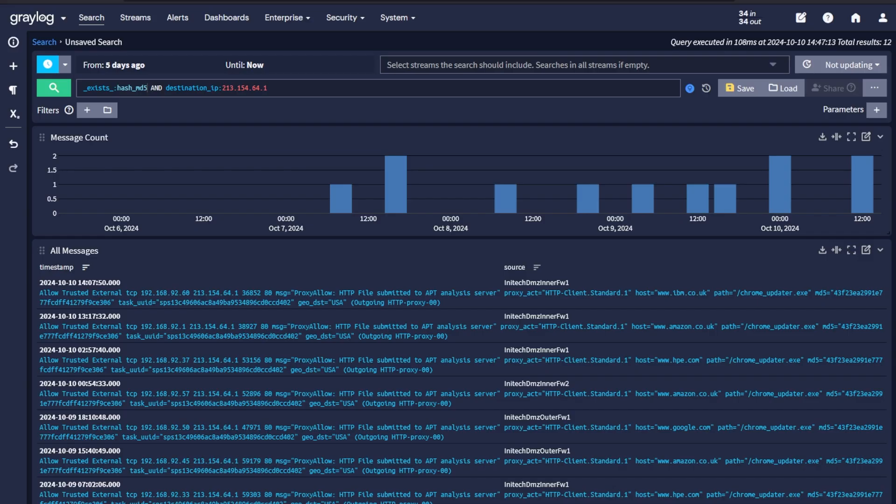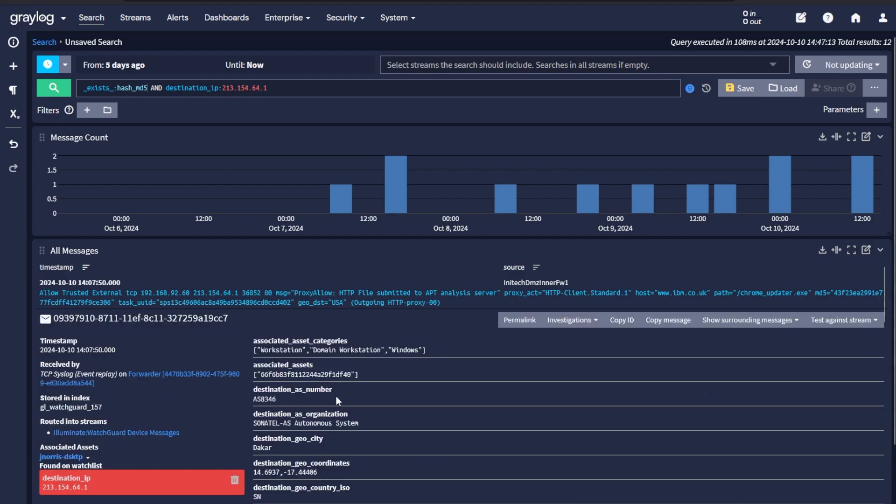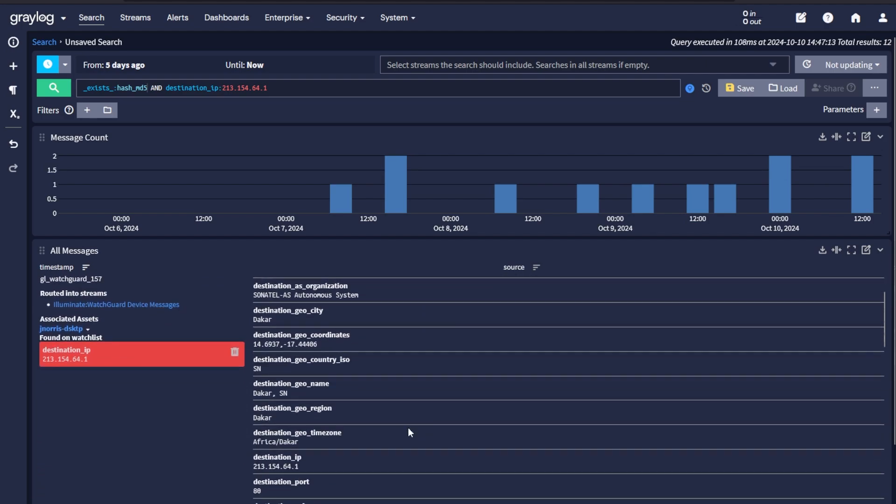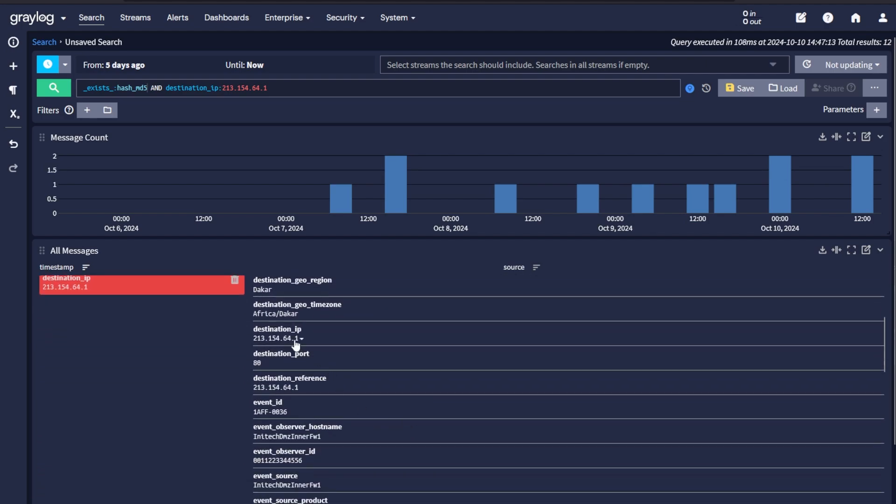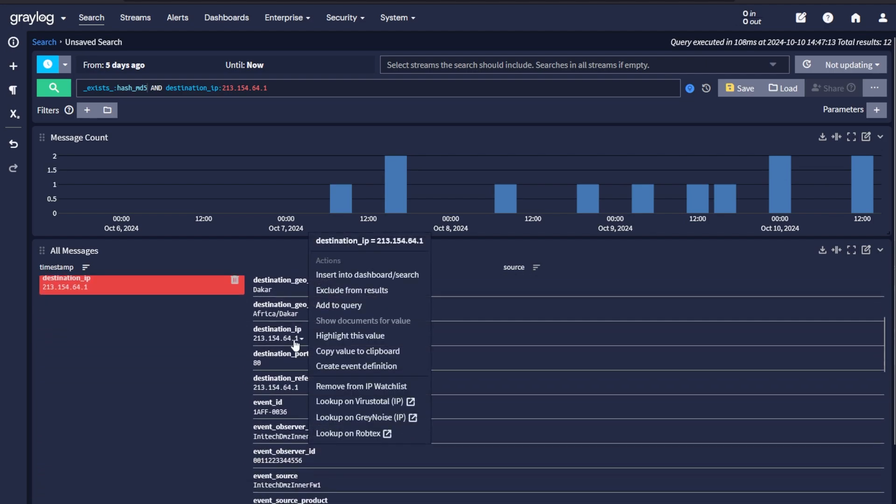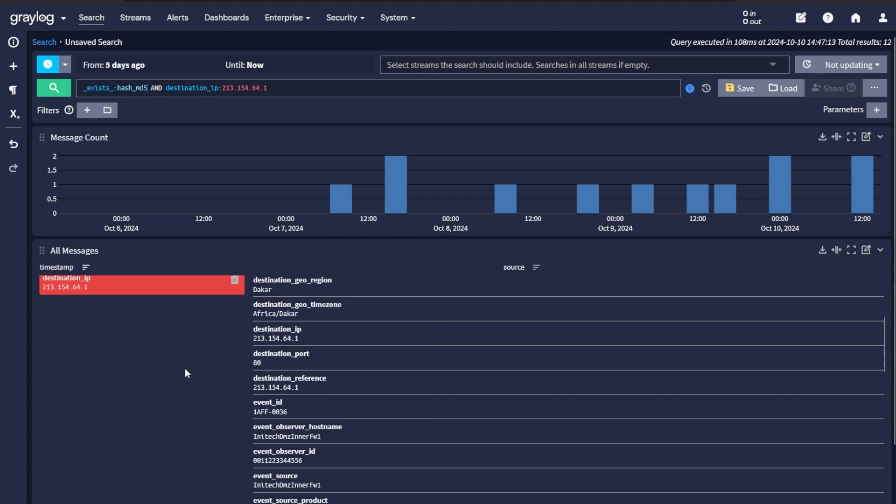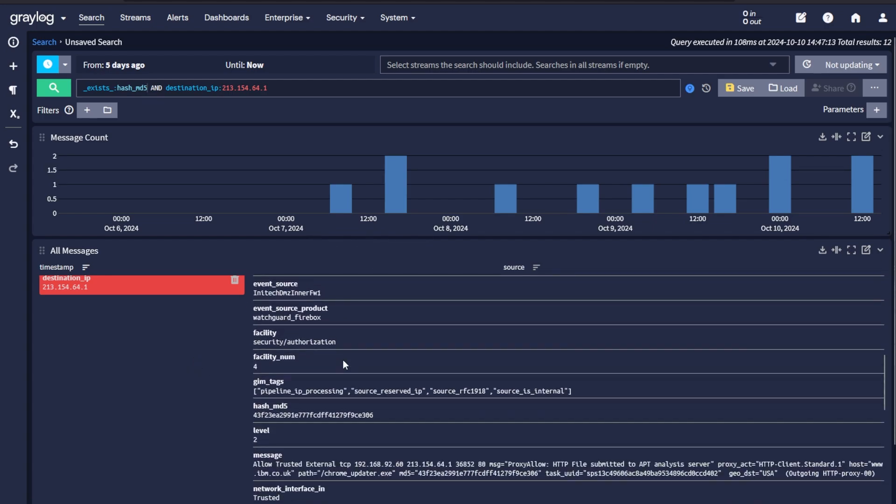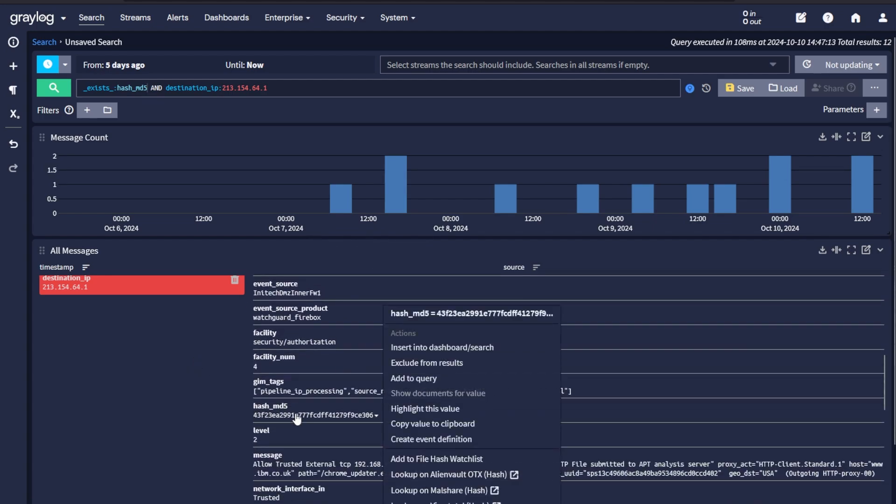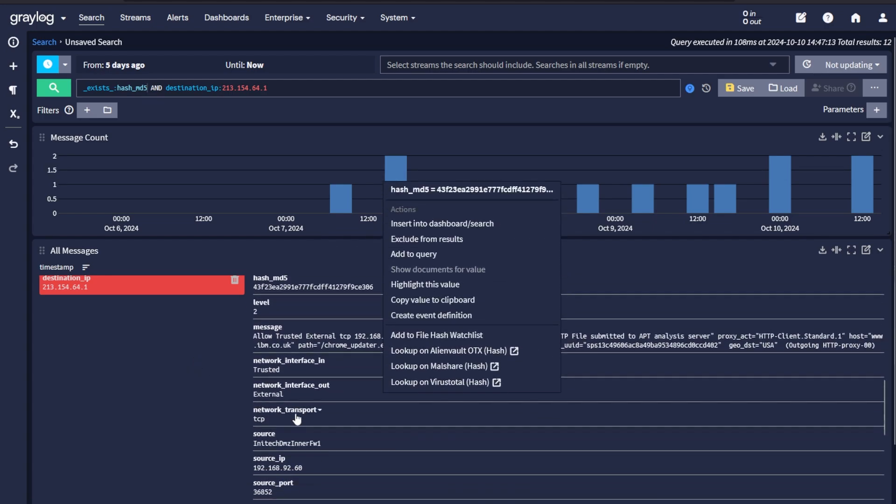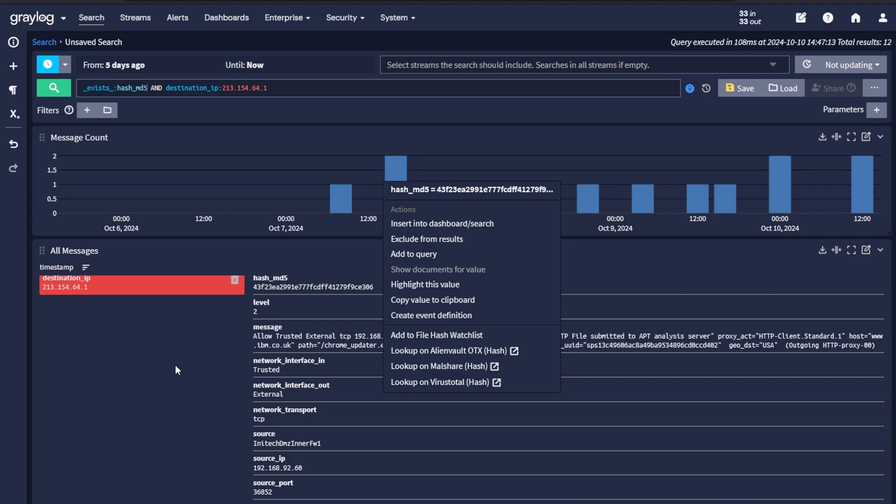With the Graylog security license installed, search has some new additional options inside. When you open a log message, you do have the ability to click on specific fields that are context sensitive. In this case, you'll notice we have a destination IP that's been added to a watch list. That's done by just going up to the actual IP address, clicking on it, and adding it to the watch list. You can also from there look up the actual IP on VirusTotal, Greynoise, and Robtex. Other context sensitive fields like hash values, when clicking on those, allow you to look those up on AlienVault, Malshare, and VirusTotal. Other field types like username will allow you to add those to watch lists as well, giving you more information and monitoring these individual items inside your Graylog.